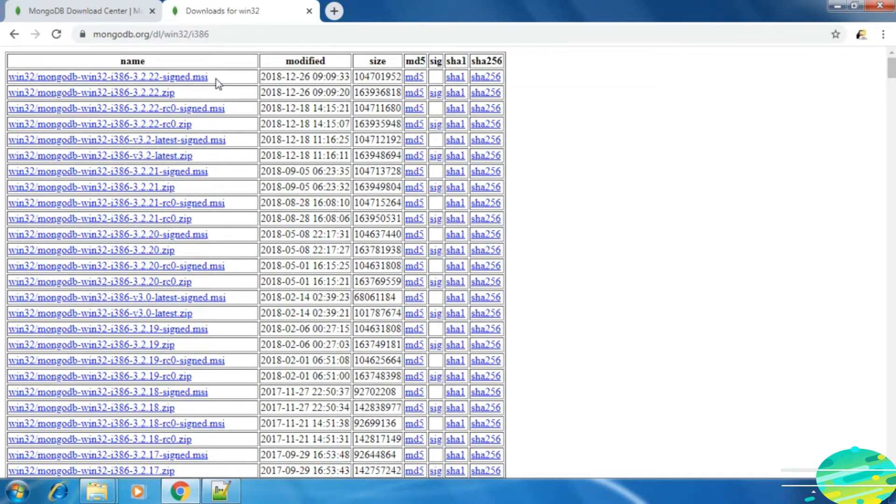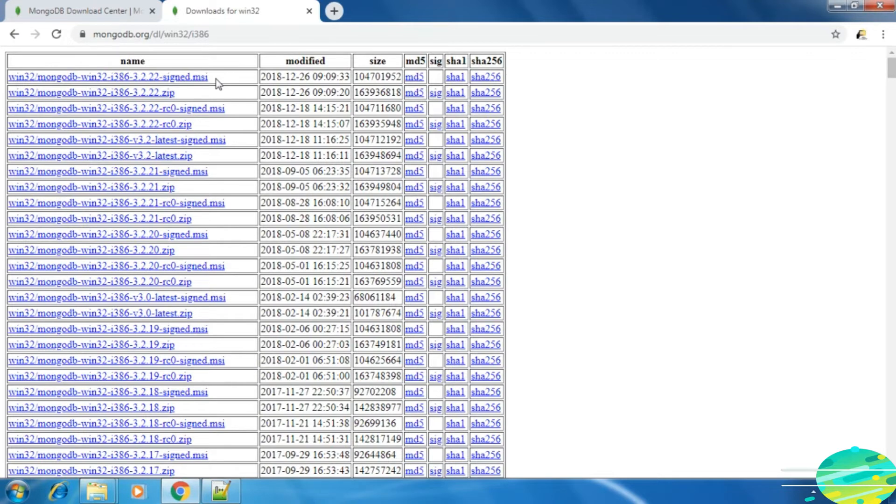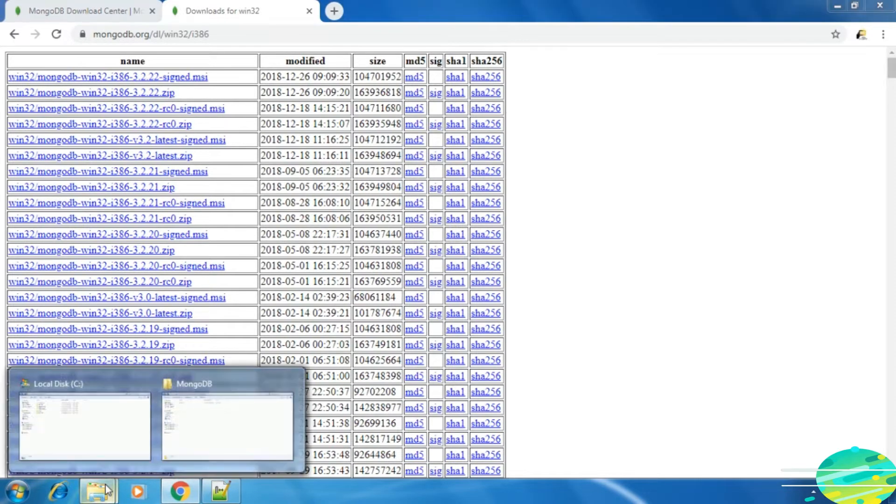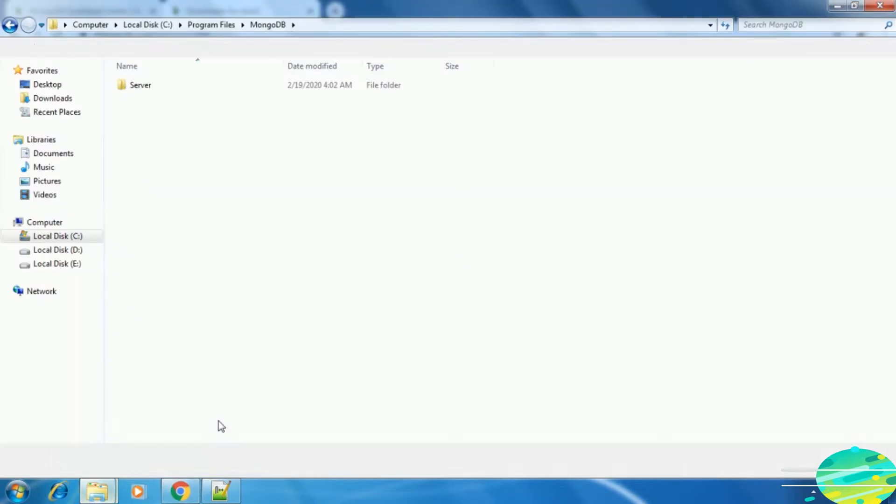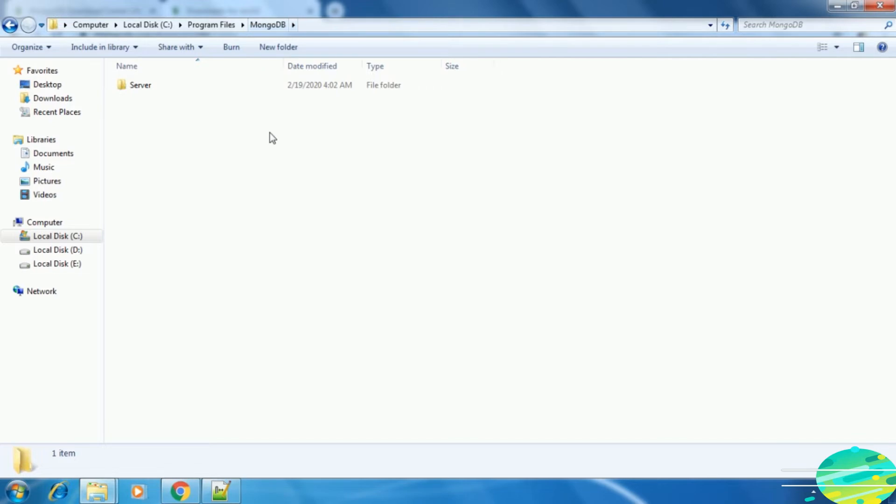Just download the setup and run it. It's a very simple process, just click on next. I have already done it. If you go inside the Program Files, then you will see the MongoDB directory will get created.